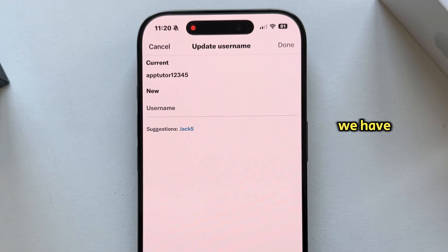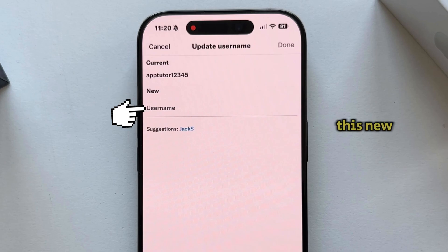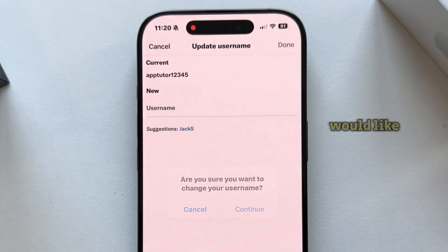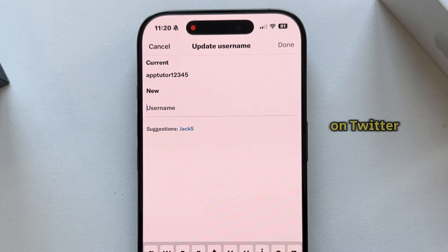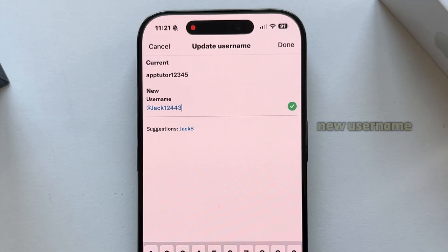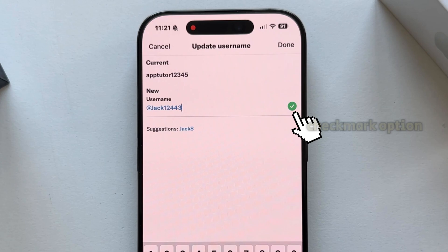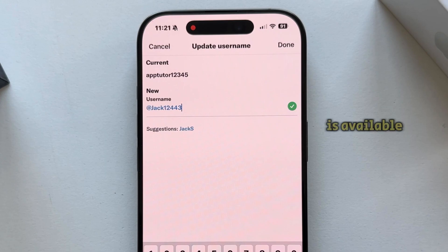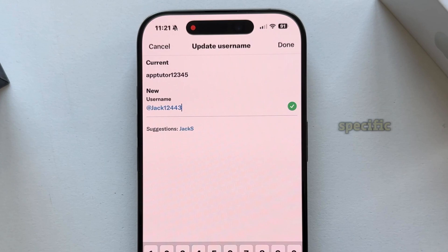We have our current username at the top, but let's tap on this new option and then enter a username which you would like to use on Twitter. When you type your new username and you see a little green checkmark, that means the username is available and you can use it, because no one else has this specific username on the platform.